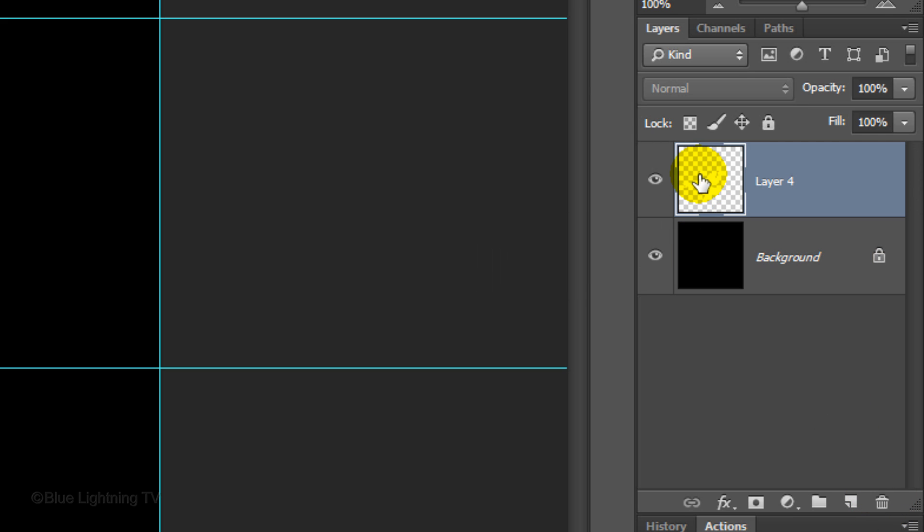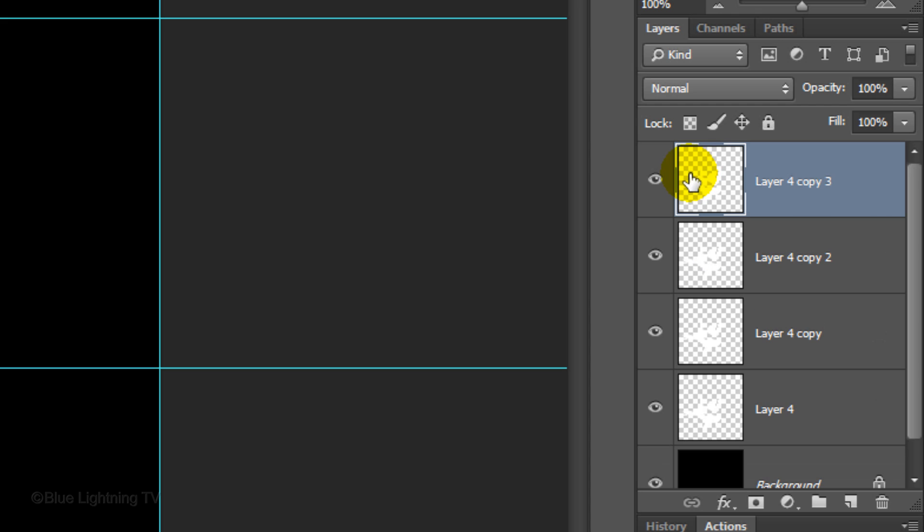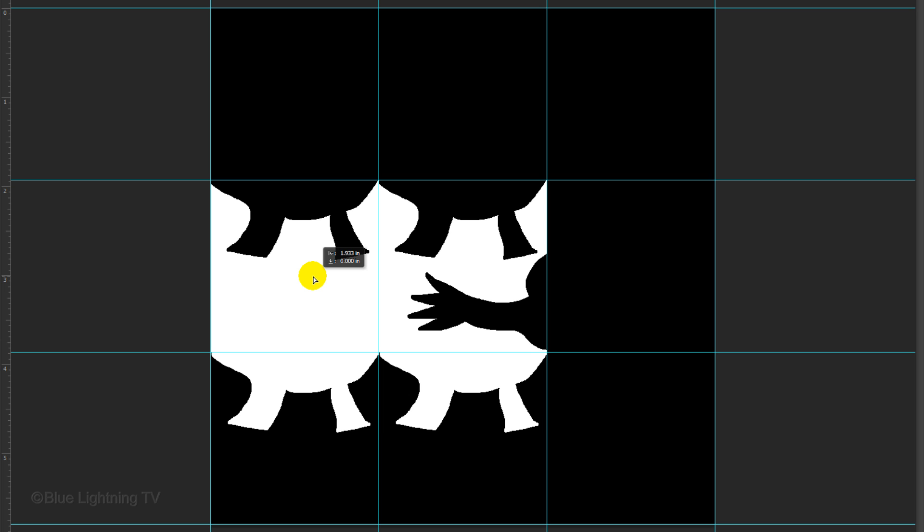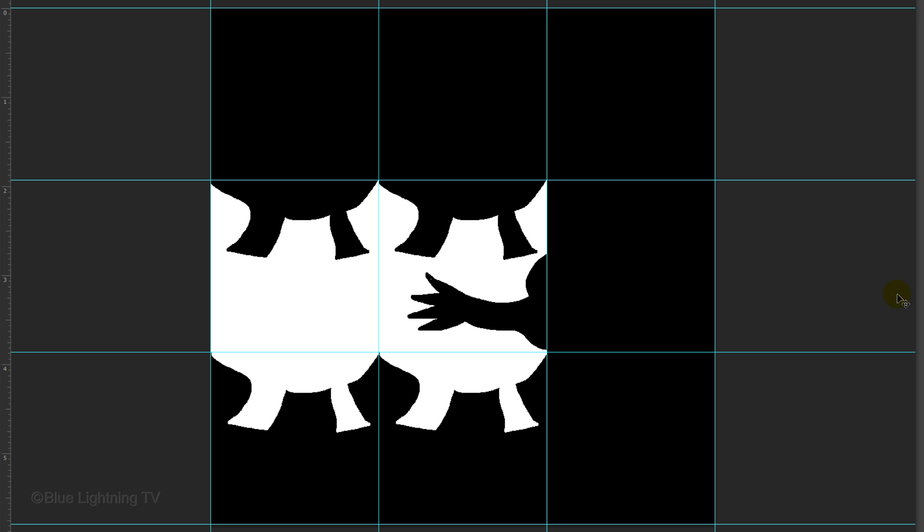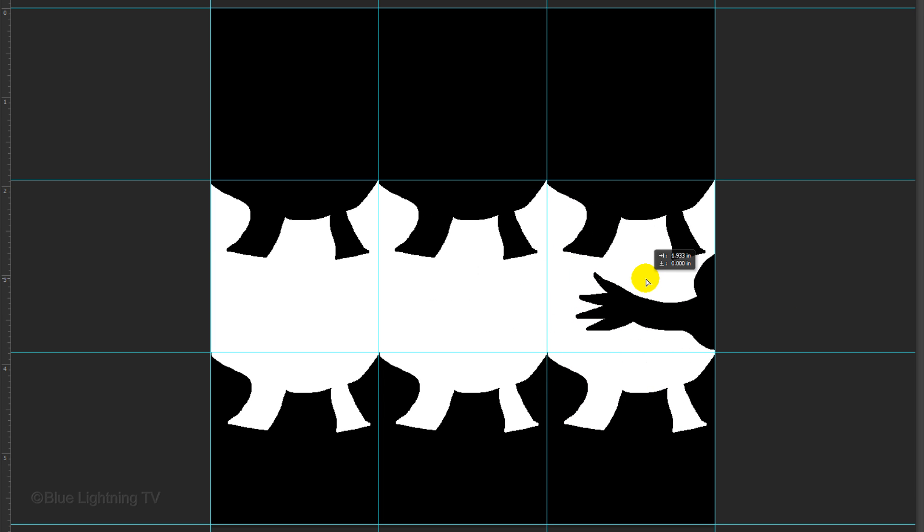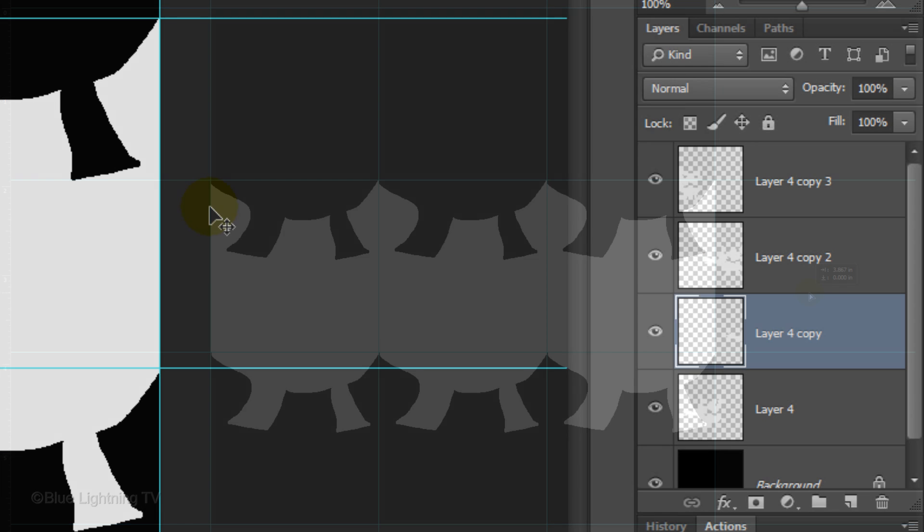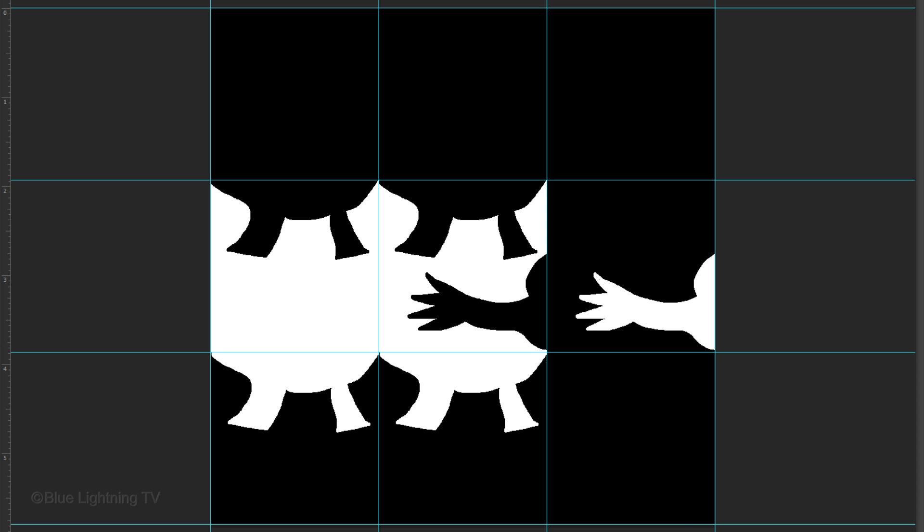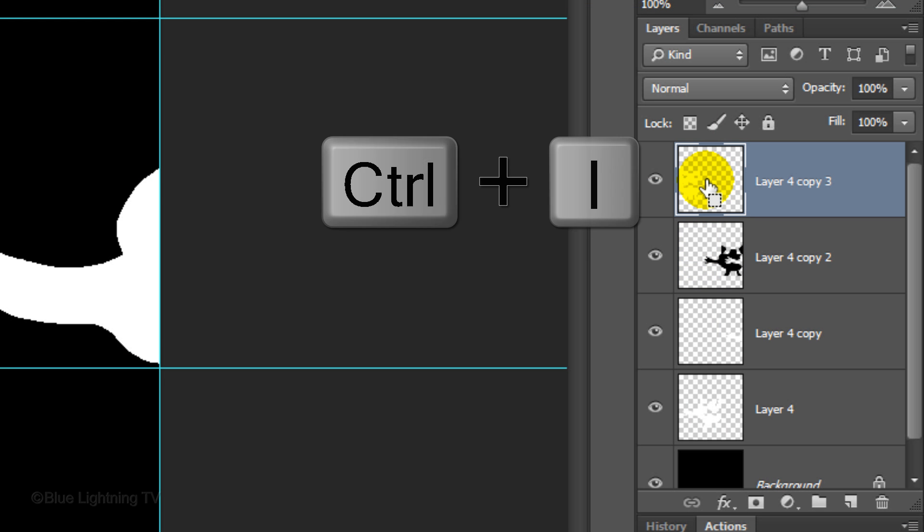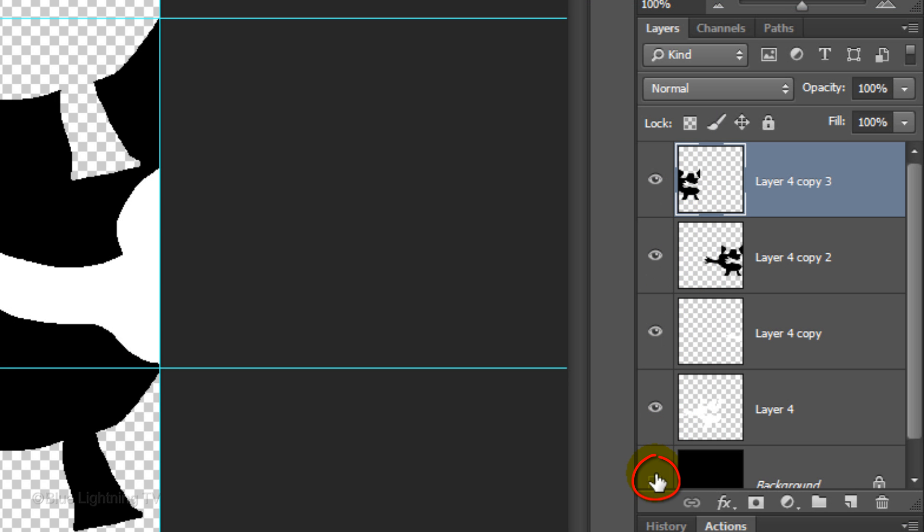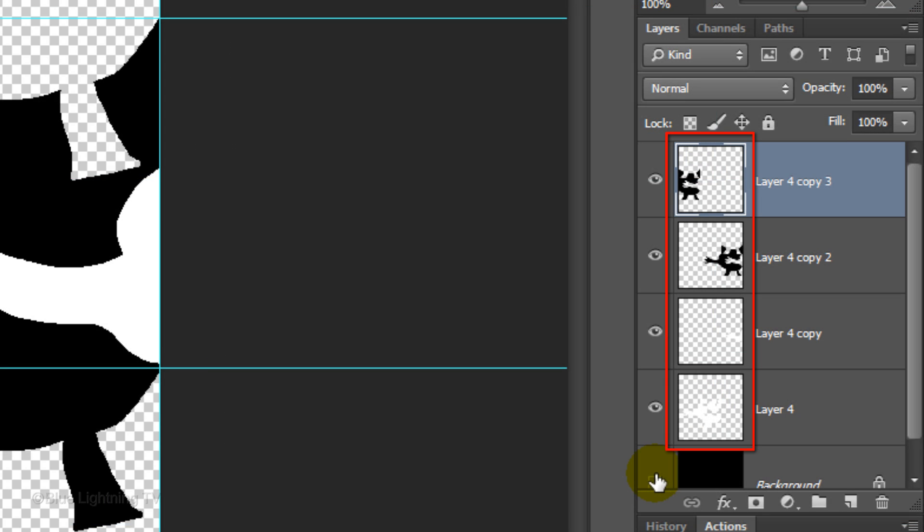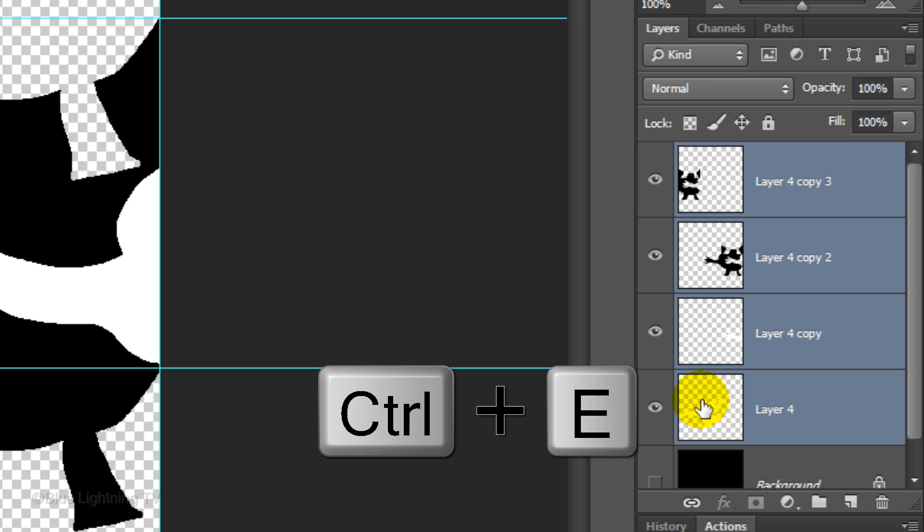Make the shape active and make 3 copies of it by pressing Ctrl or Cmd J 3 times. Drag the copy to the left until it snaps together with the middle shape. Make the layer below it active and drag it to the right until it snaps together. Make the next layer active and repeat. Make the second layer from the top active and invert it. Make the top layer active and invert it. Hide the background. Merge the shapes together by Shift-clicking on the bottom shape to highlight all the layers and press Ctrl or Cmd E.